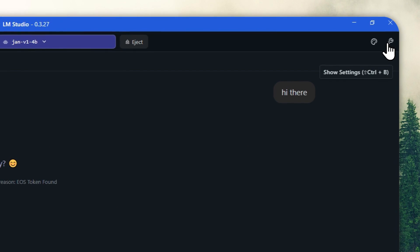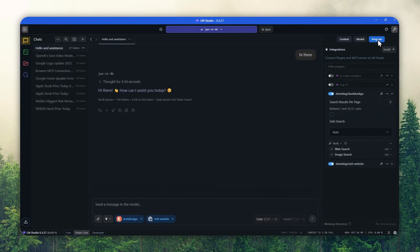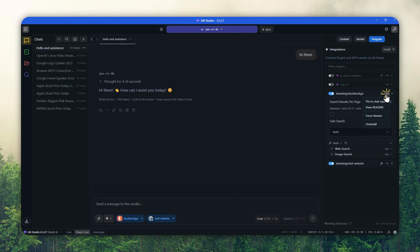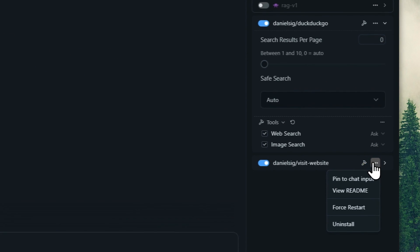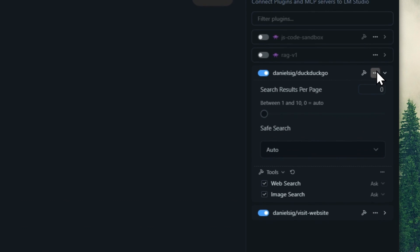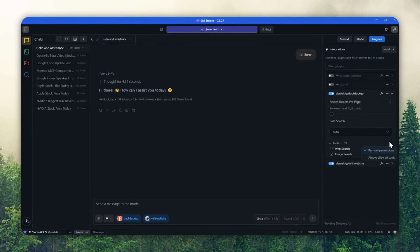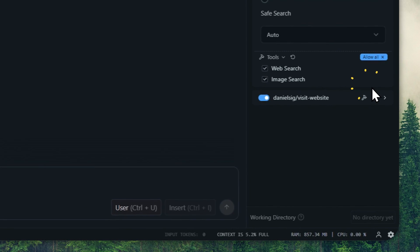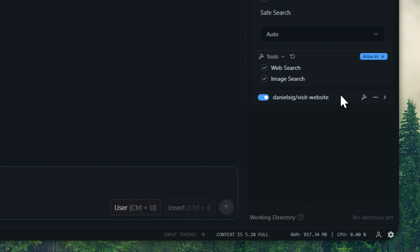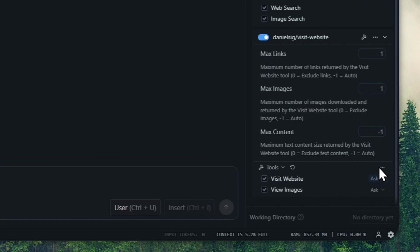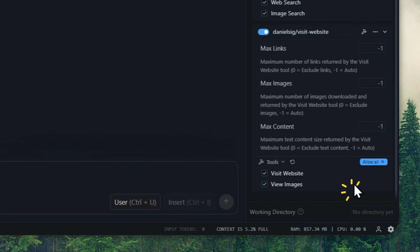There are a few things you might want to change on the plugins. Click Show Settings, go to Programs, and for each plugin, pin it to the chat input — so it appears at the bottom of the chat every time you want to chat with an AI model, letting you enable or disable the plugins easily. I recommend enabling them. I'll do the same for the other plugin — pin to chat input. Lastly, I'm going to allow the tool to be used automatically so I don't have to click confirm every time the AI needs to do tool calling. This makes things a bit more convenient.